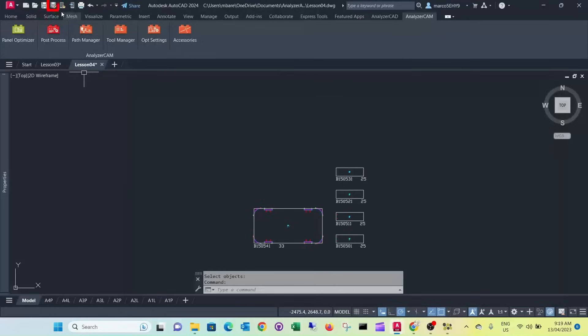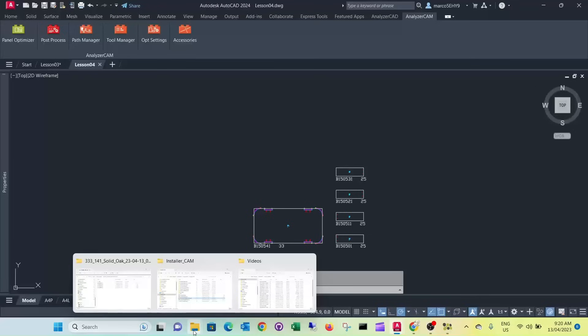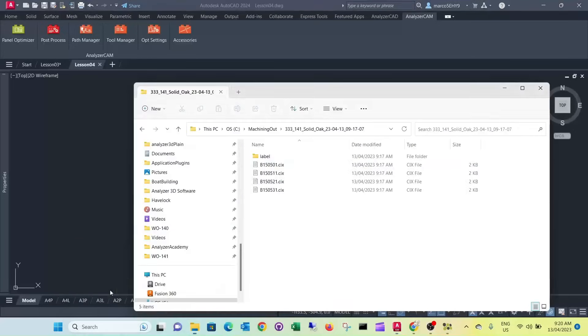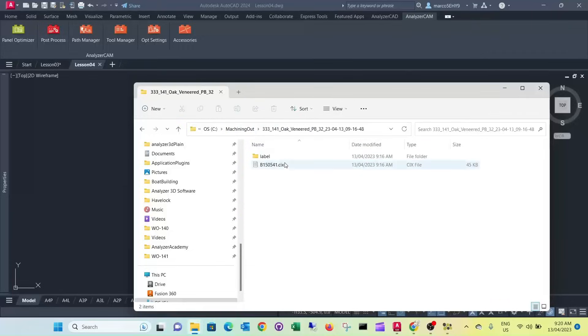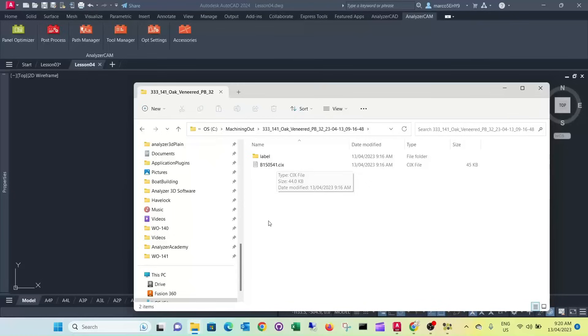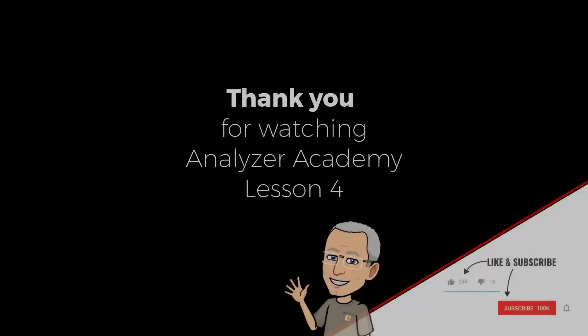Don't forget to save your file. I'd like you to submit this AutoCAD drawing file for lesson four, as well as one of the CIX files. Possibly the one with the veneer board. And that's all for lesson four. Thank you.